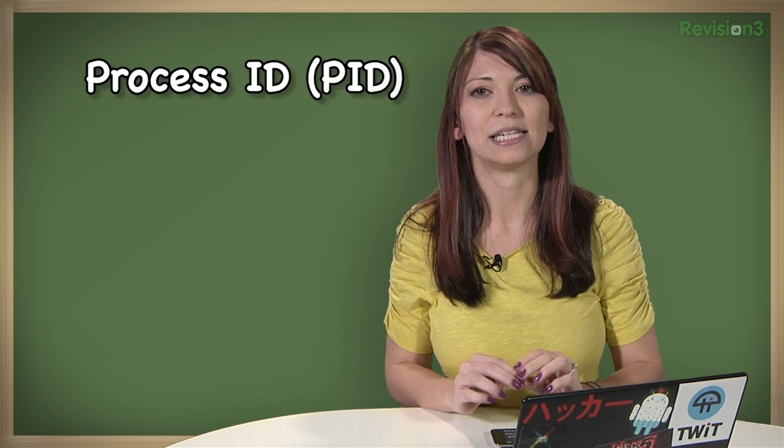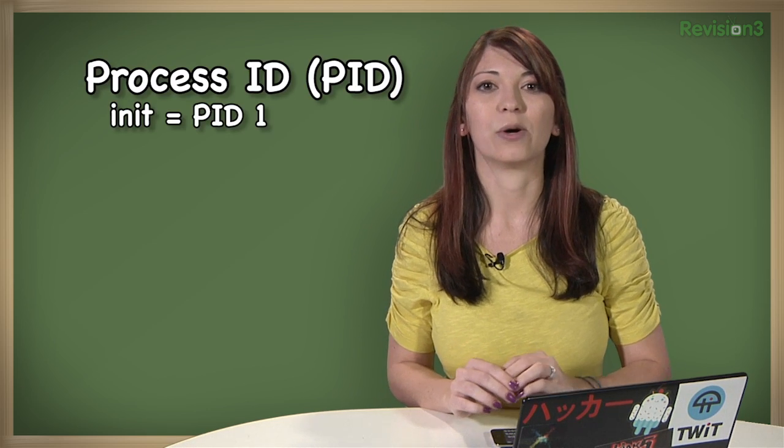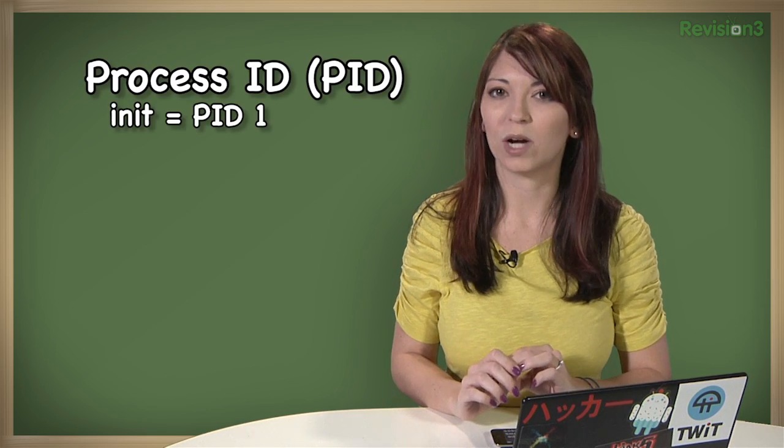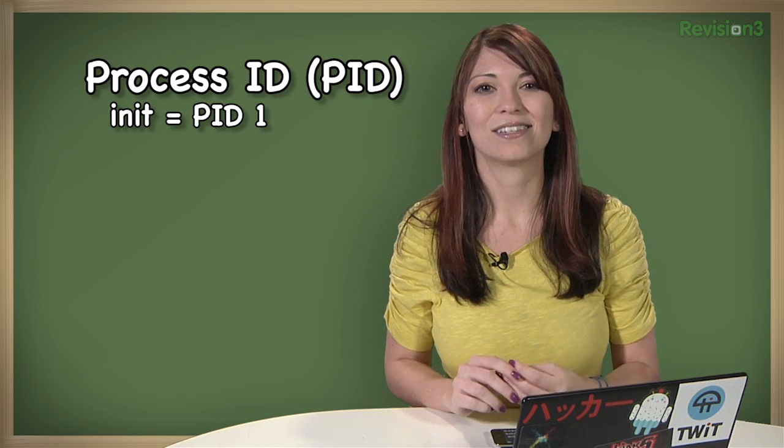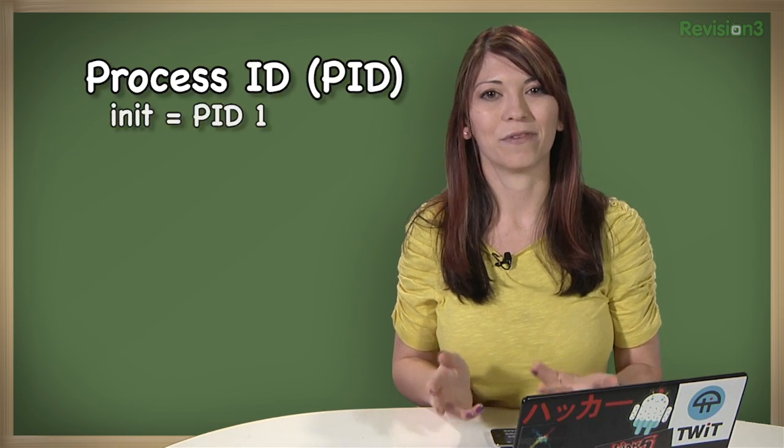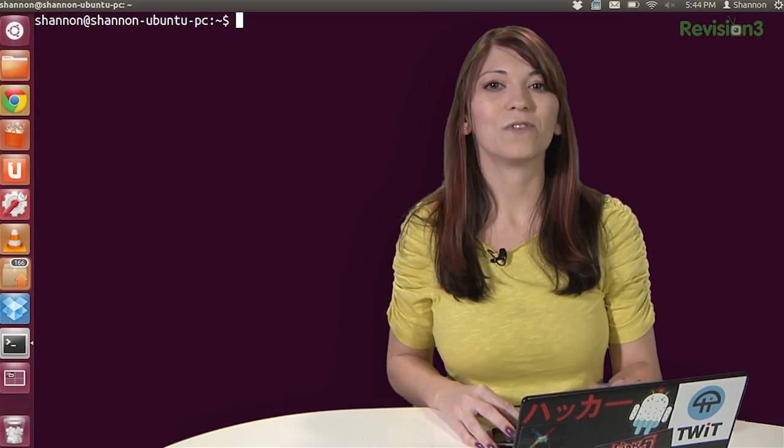And parent processes can in turn launch other programs called child processes. Keep that in mind as well. All processes are organized with a process ID, a PID. Init is always PID1, of course. And processes also have owners just like files do.